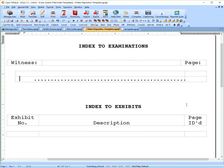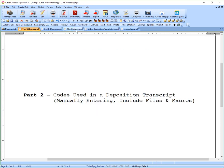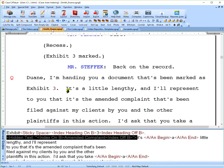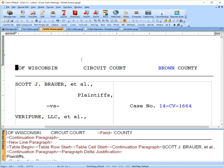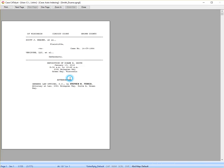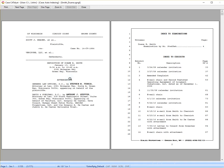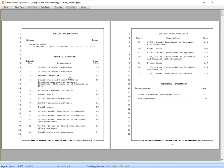And if we look at the final product, I've got a transcript here. You can see I have my index here. It's two pages long in three sections: examinations, exhibits, and requested information.